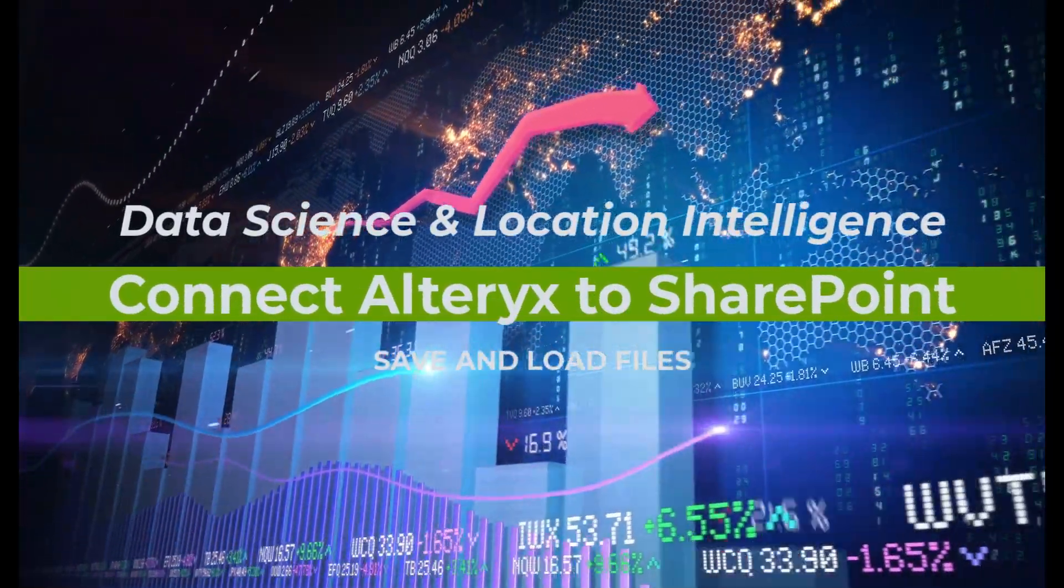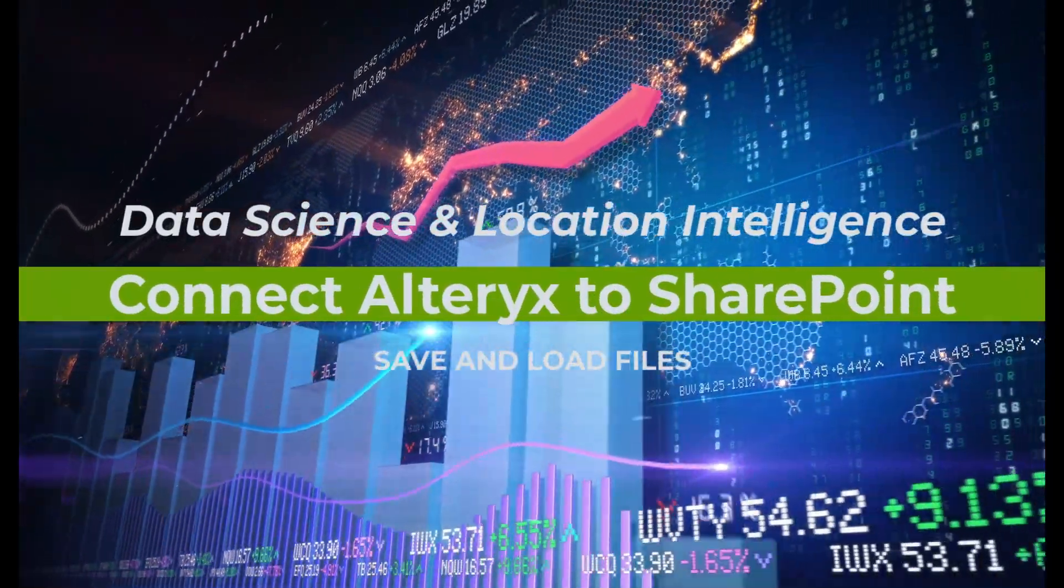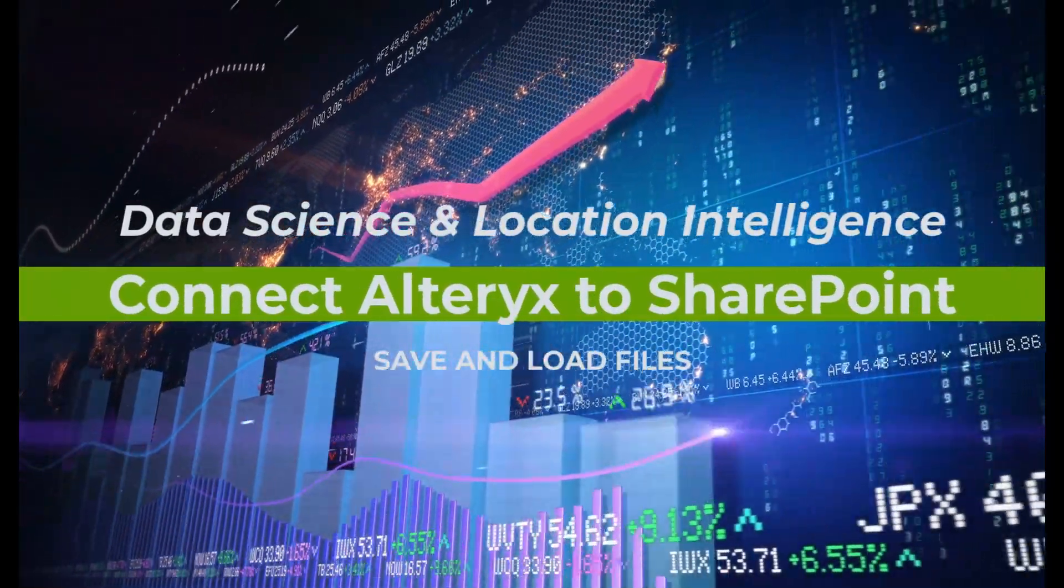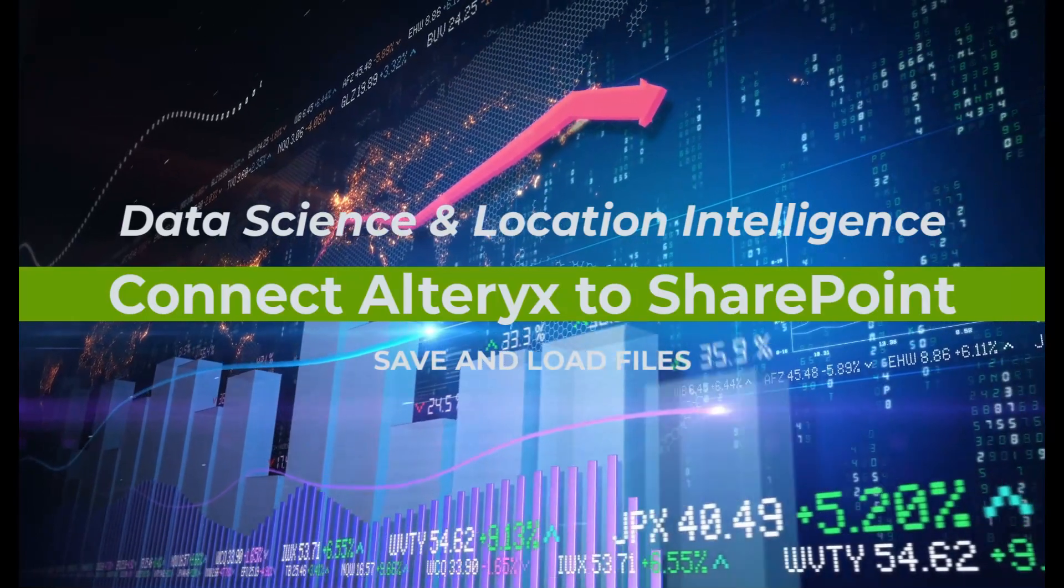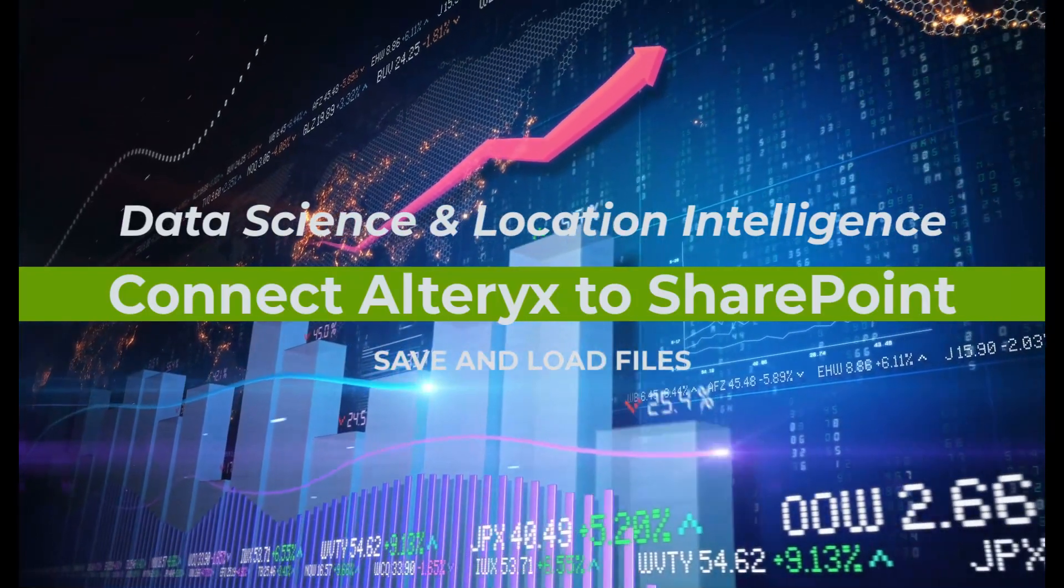Hello, my name is Taising from Casageo, the data science and location intelligence company.